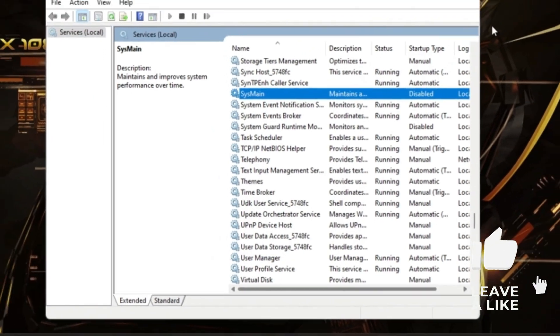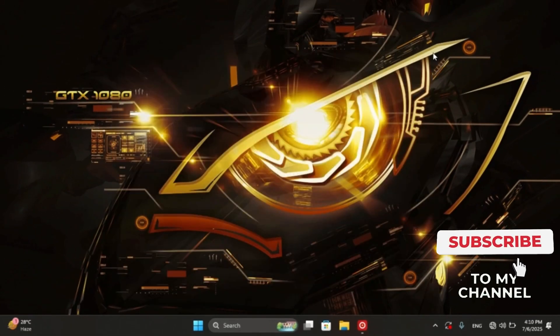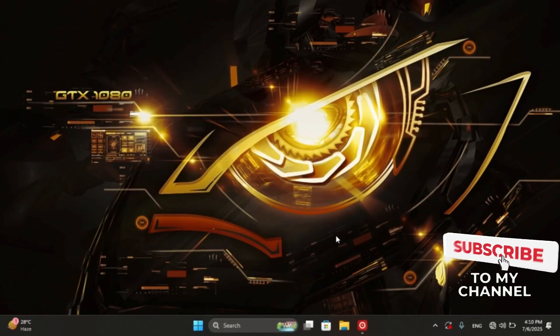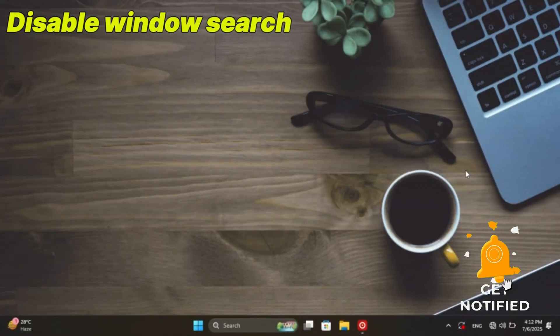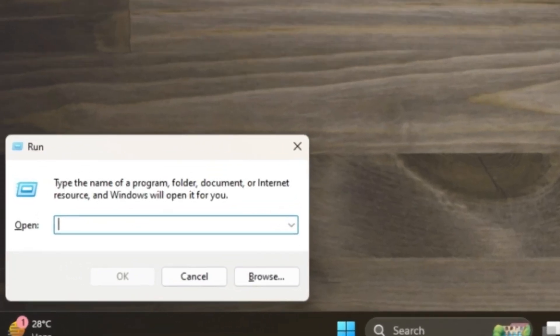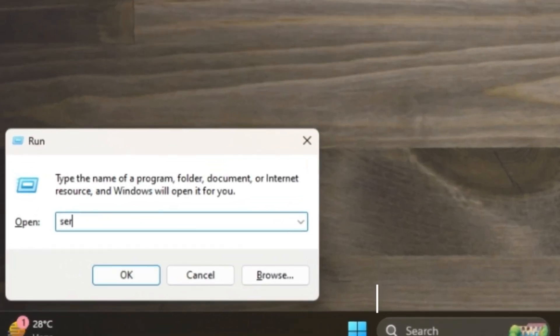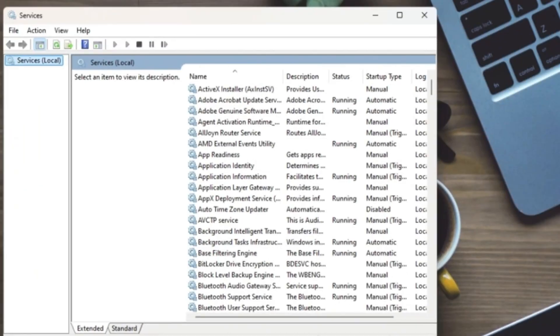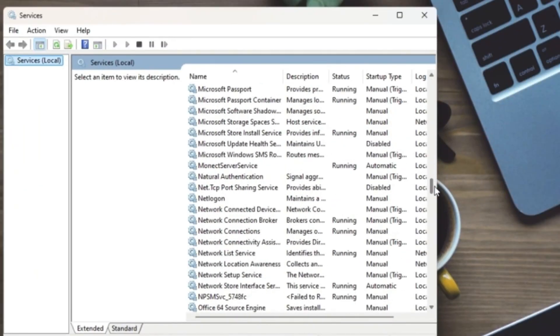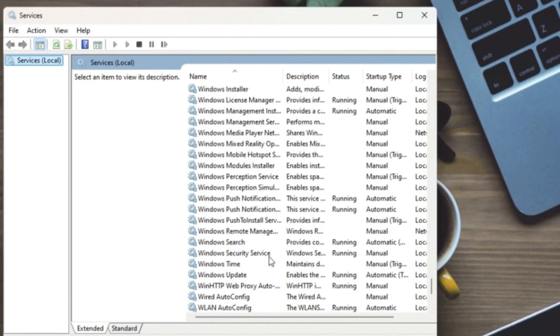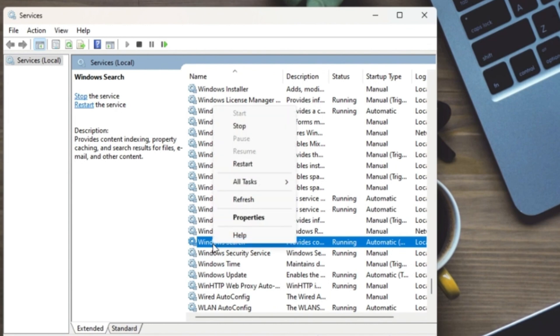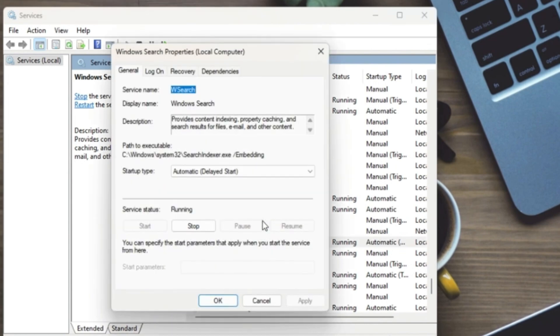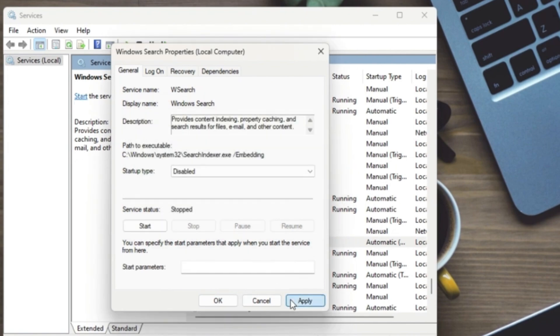This service is sometimes unnecessary, so turn it off. We'll repeat this process for other services. Right click, then properties, startup type to disable, then stop, apply, and OK.